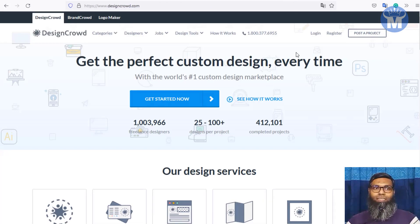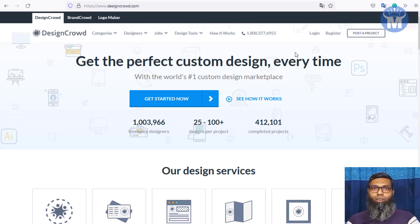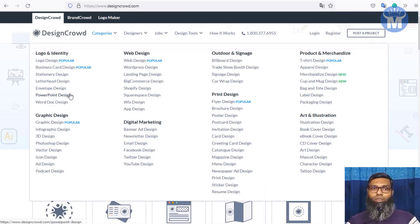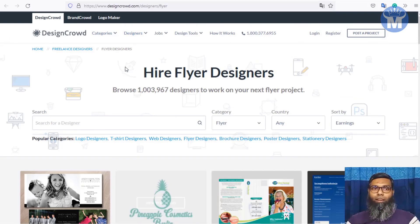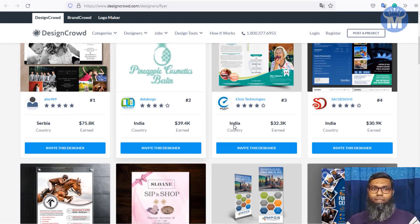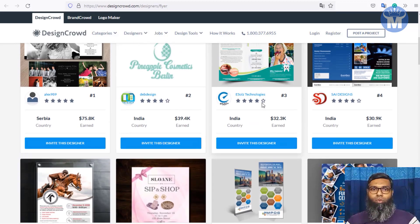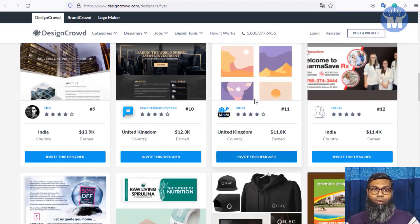The site that will make us money is called DesignCrowd. It is one of the best sites to sell photos and graphics you create. You can make logos, business cards, web designs, flyer designs, graphic designs, T-shirt designs — the opportunities are limitless. Looking at their top designers, people all over the world are making thousands of dollars: $30,000, $40,000, $70,000, $25,000.